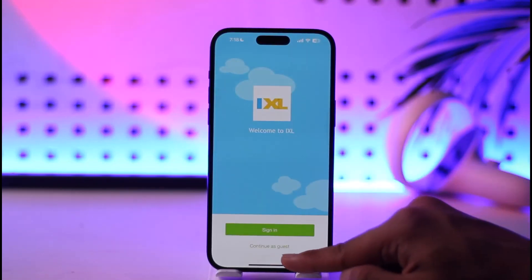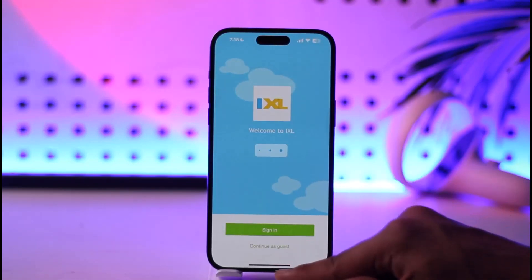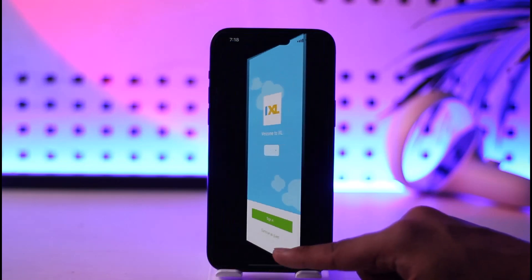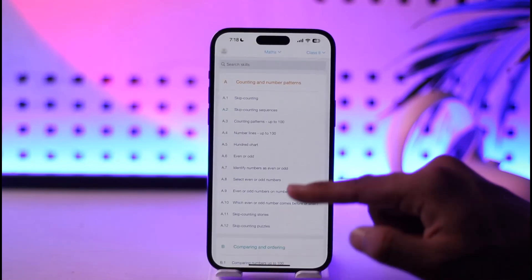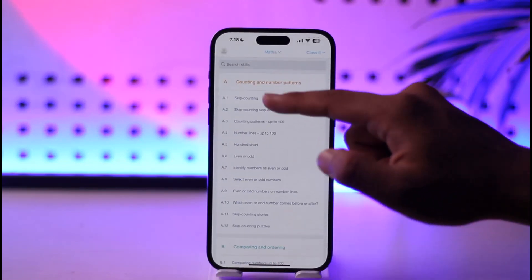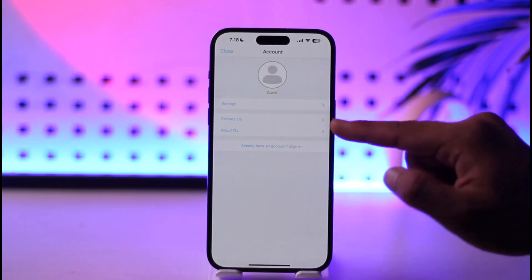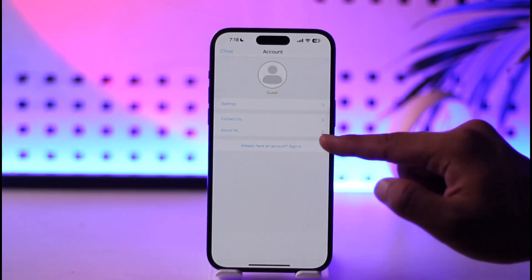Now you can choose to simply continue as a guest as you can find it over here. Otherwise, you can just tap the sign in option instead. Let me tap the profile icon here and then select the sign in option.